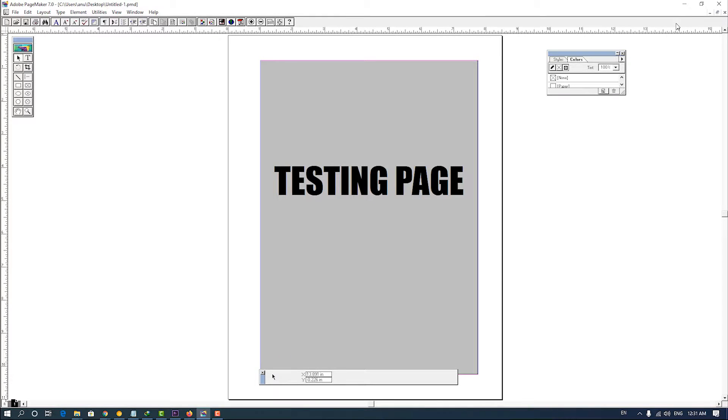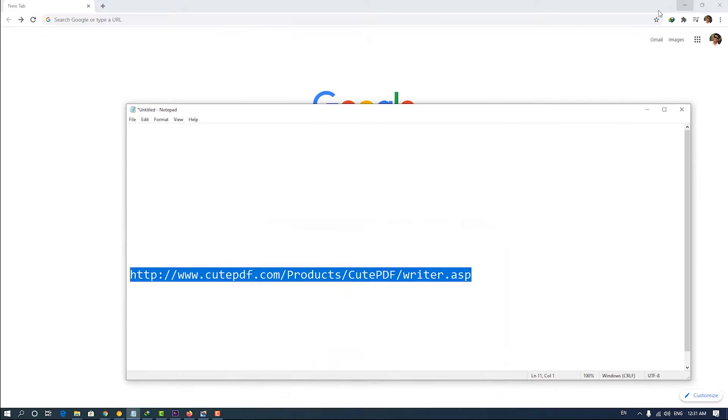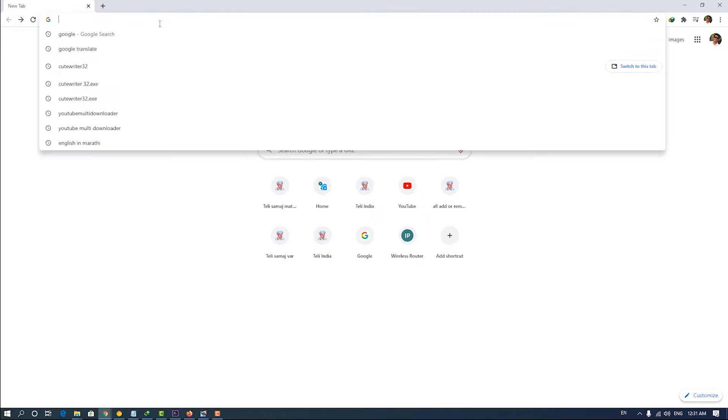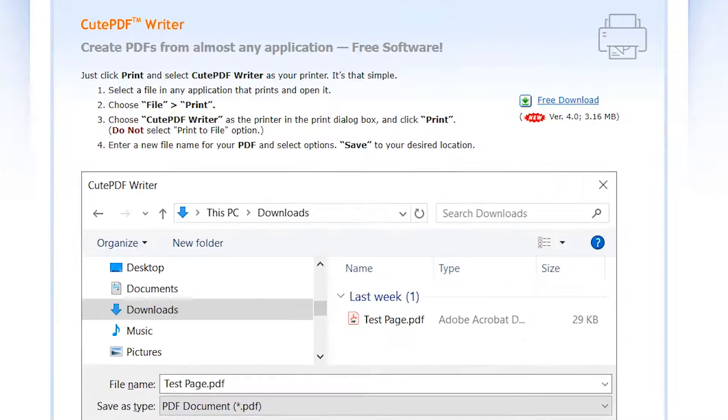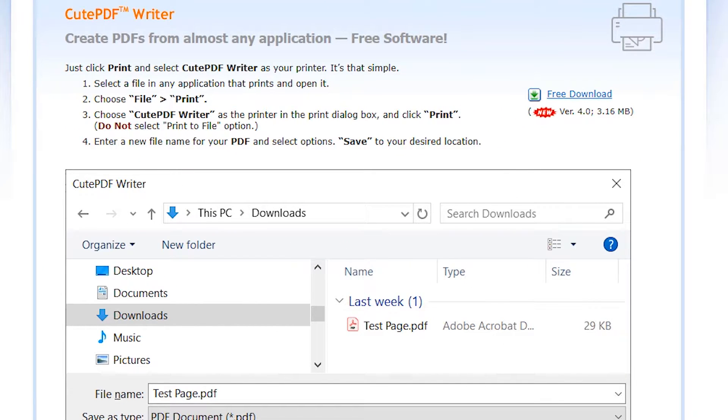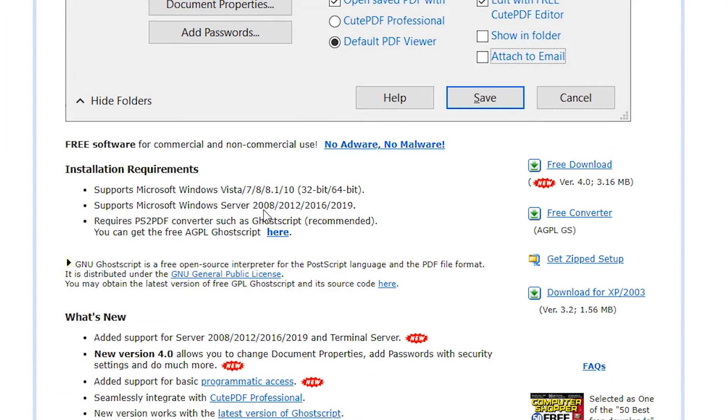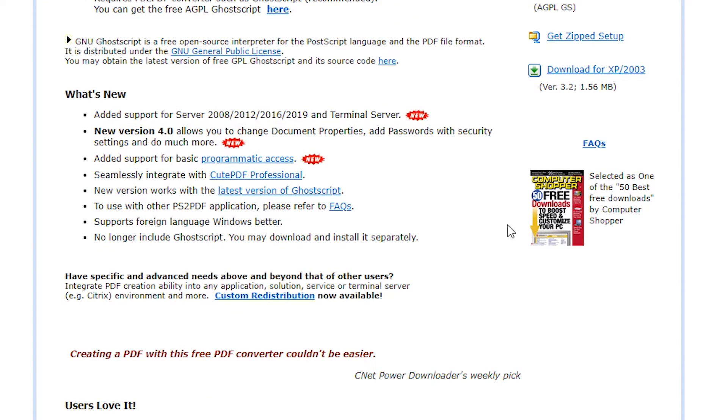Go to the link given in the description. This website is open. Now, scroll down and find version 3.2 and click on it.